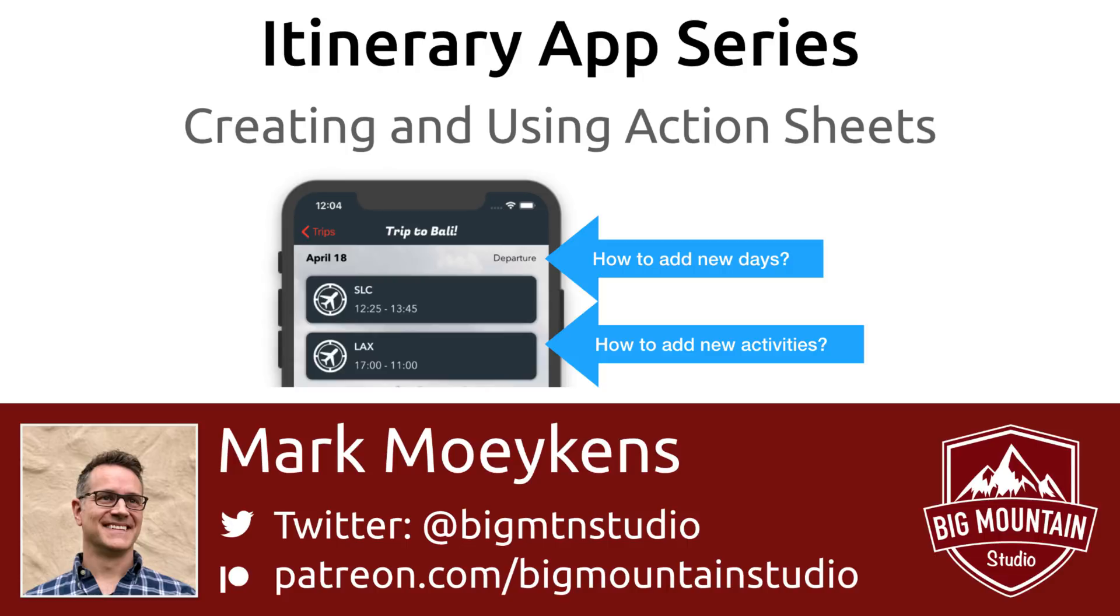So first, you're going to learn how we can reuse that floating action button in a previous view controller. Then you're going to learn how we can present the user with options by using the iOS action sheets. By the end of this video, you have a good grasp on what action sheets are and how to implement them.